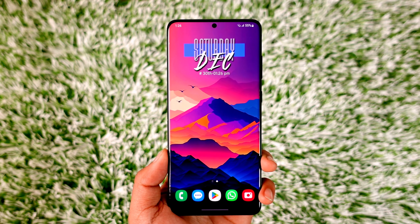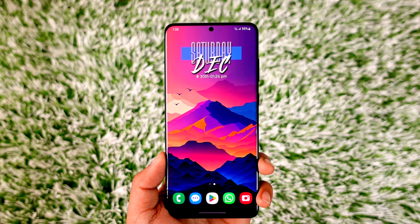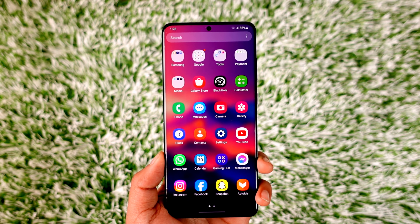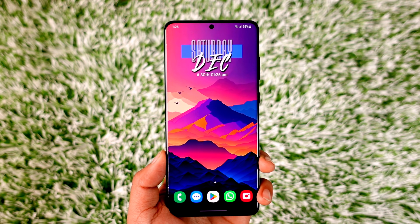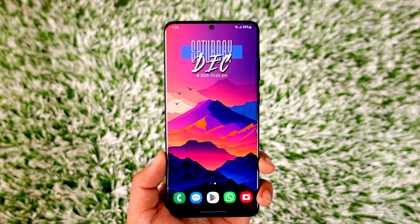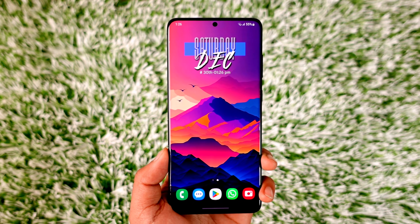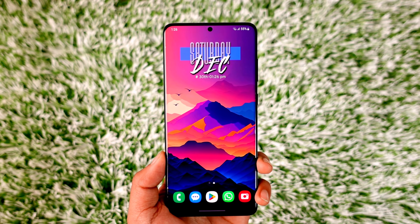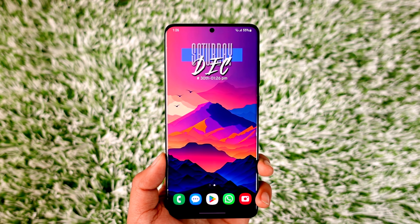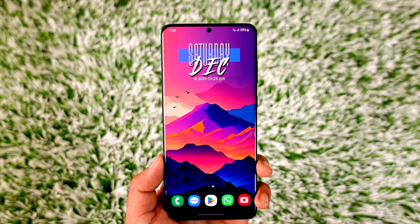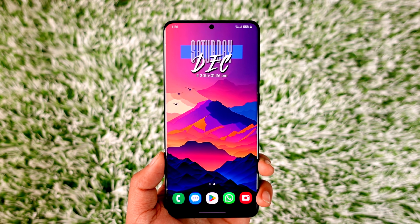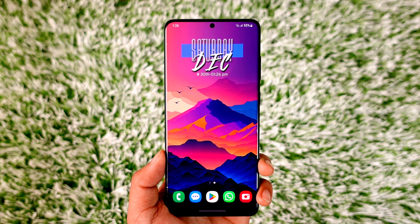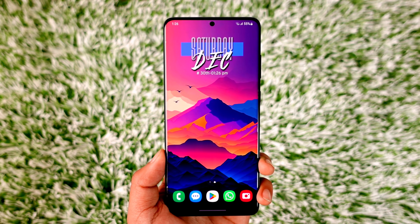Hello friends, welcome to our channel. Today is going to be a long video on how we can install One UI 6 for our Samsung Galaxy S20 series — the regular S20, S20 Plus which I am currently using, and S20 Ultra. This ROM is only going to work on the S20 series. We're going to divide this video into multiple parts.